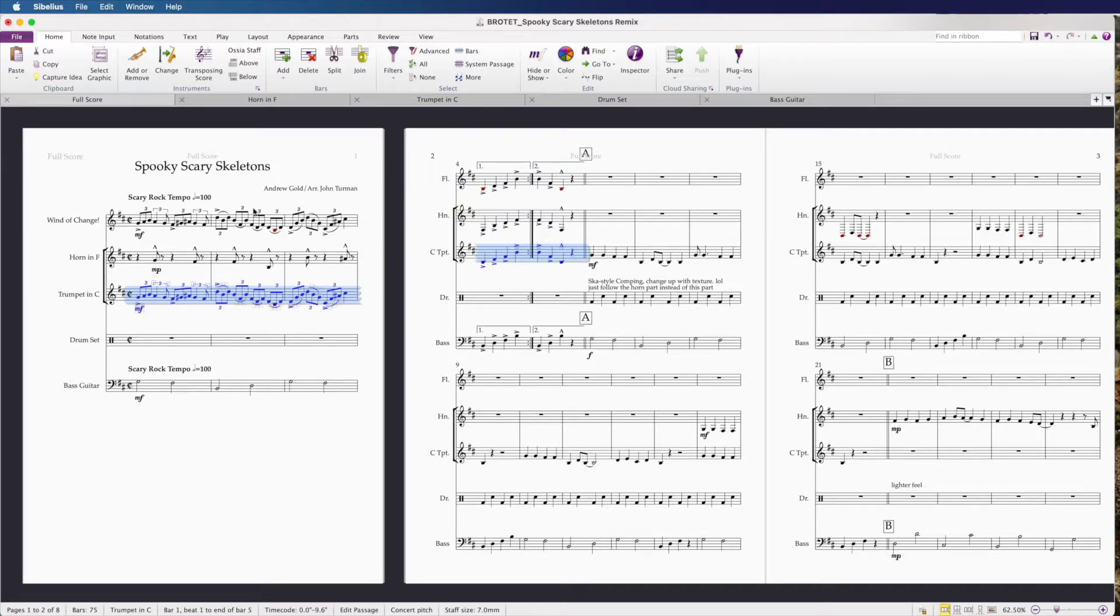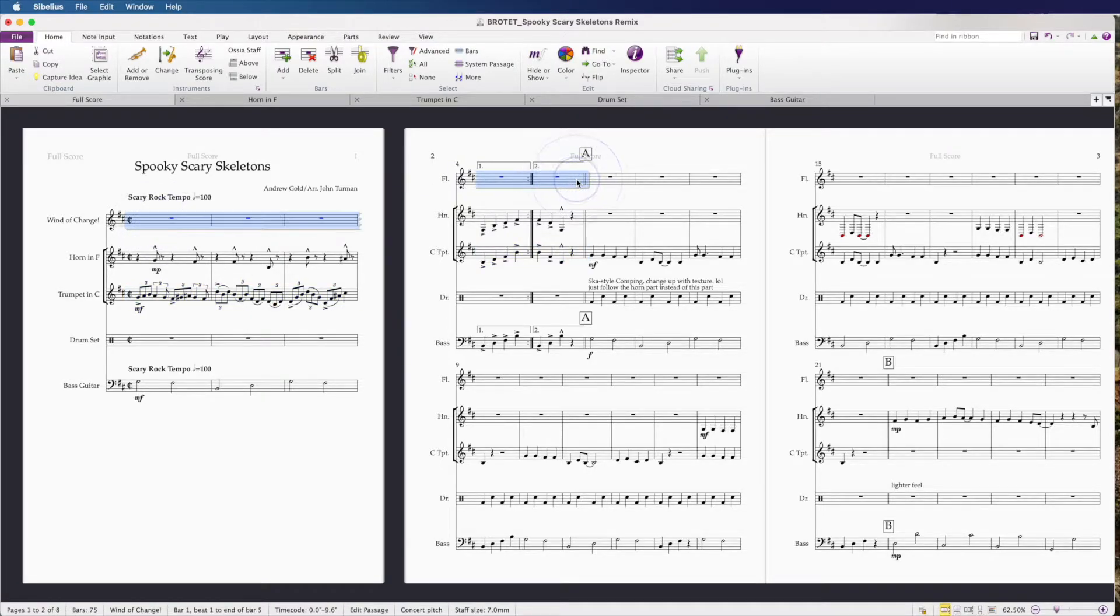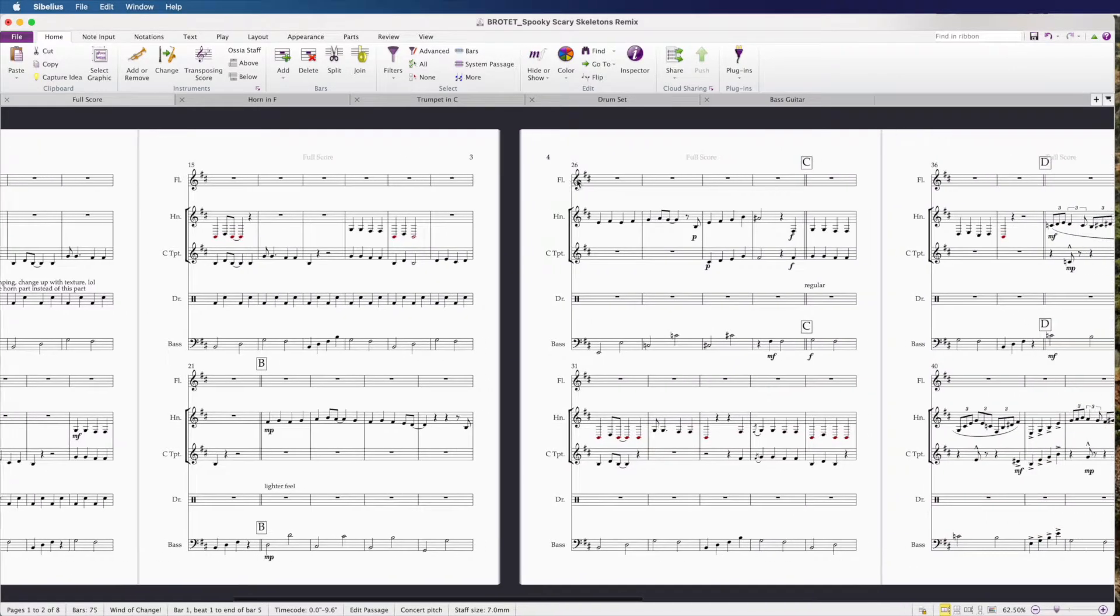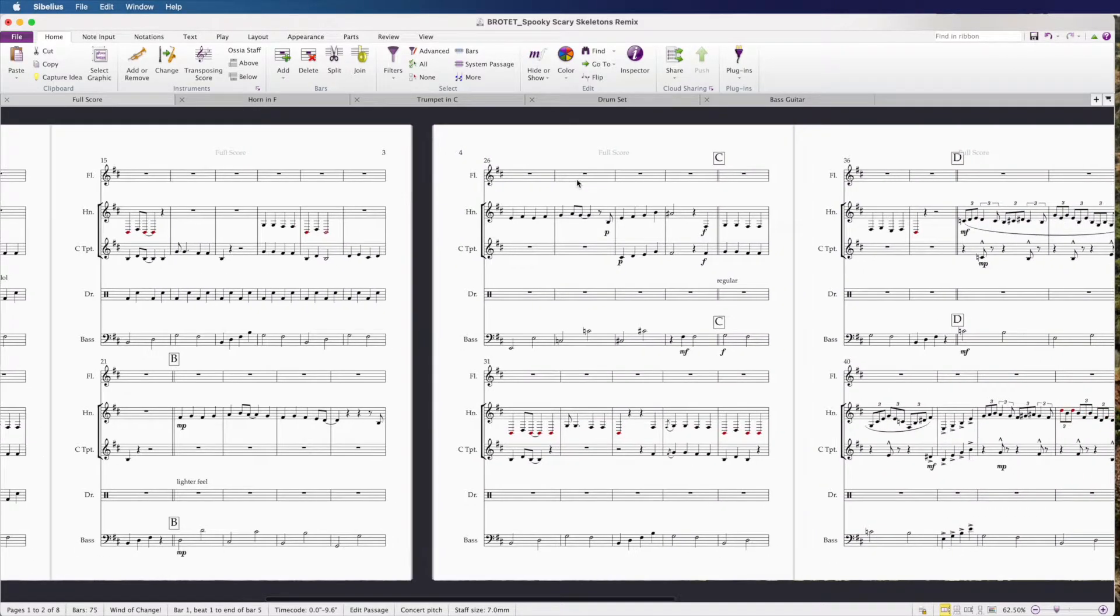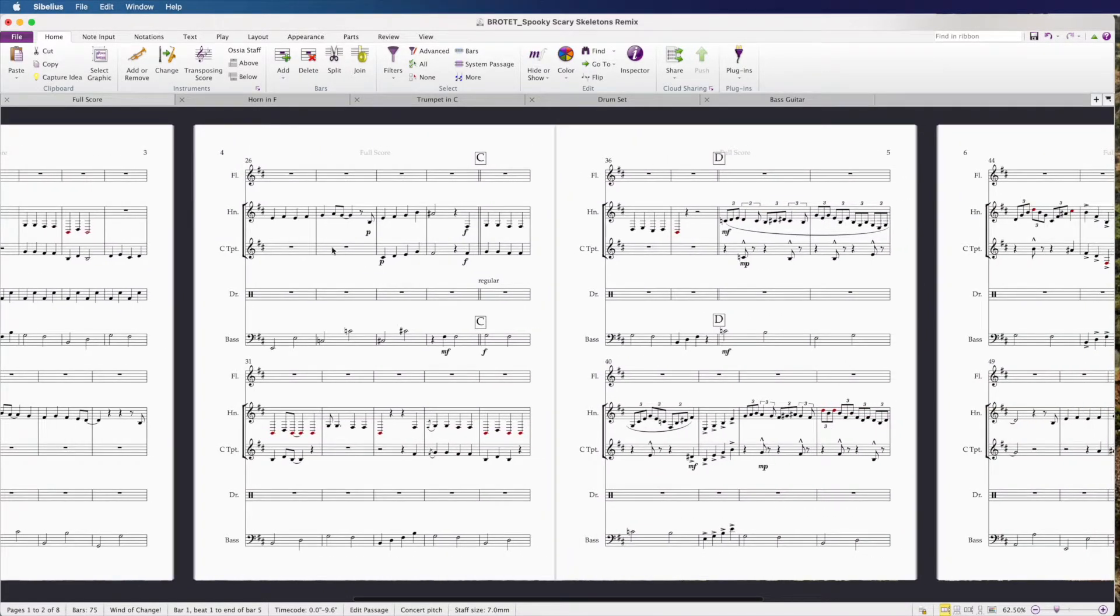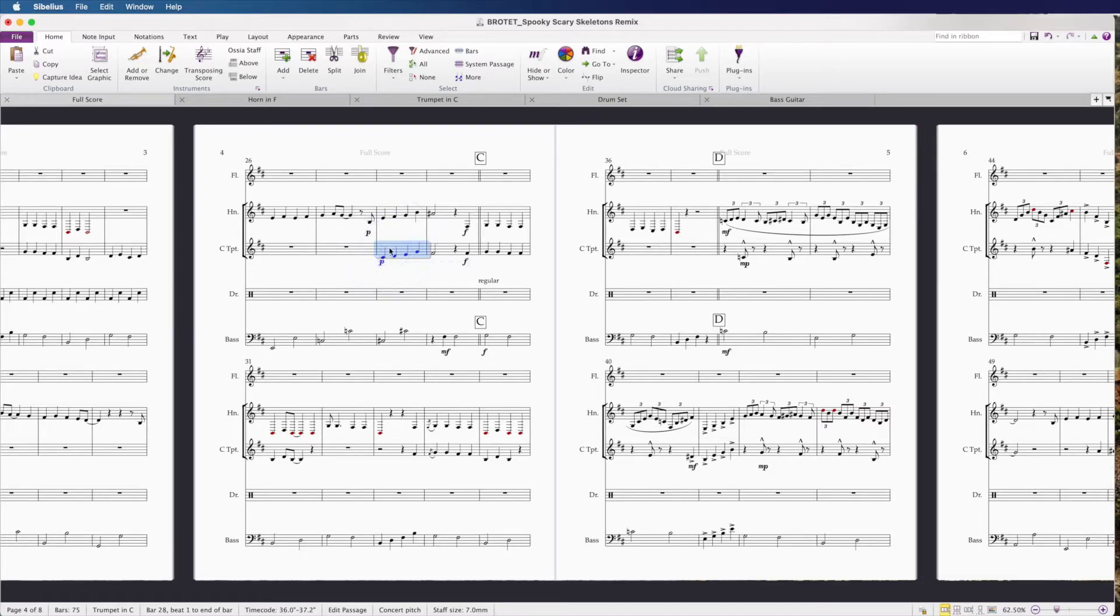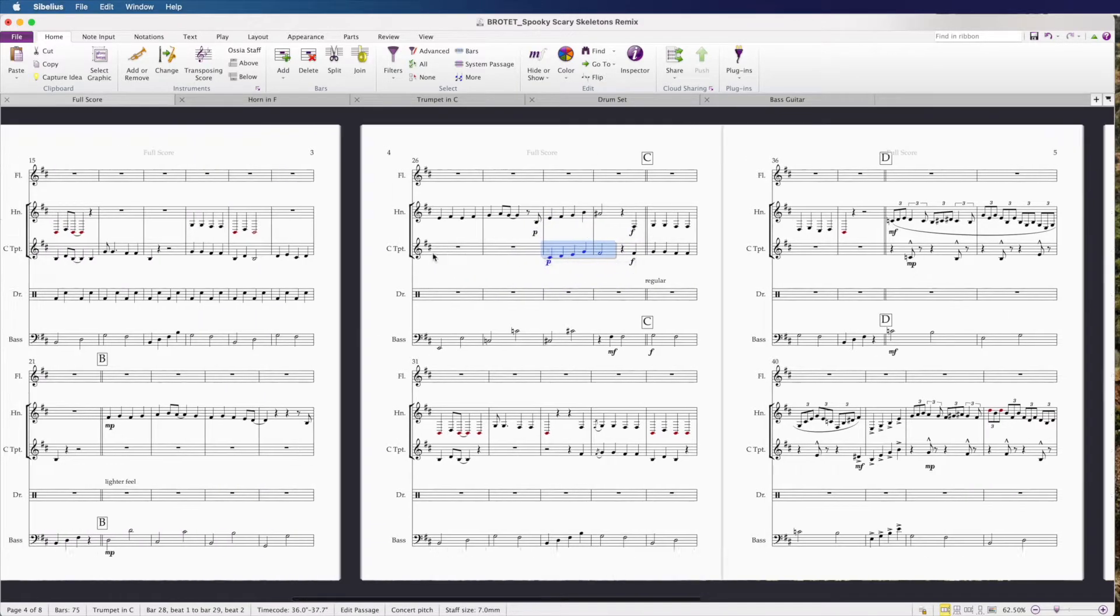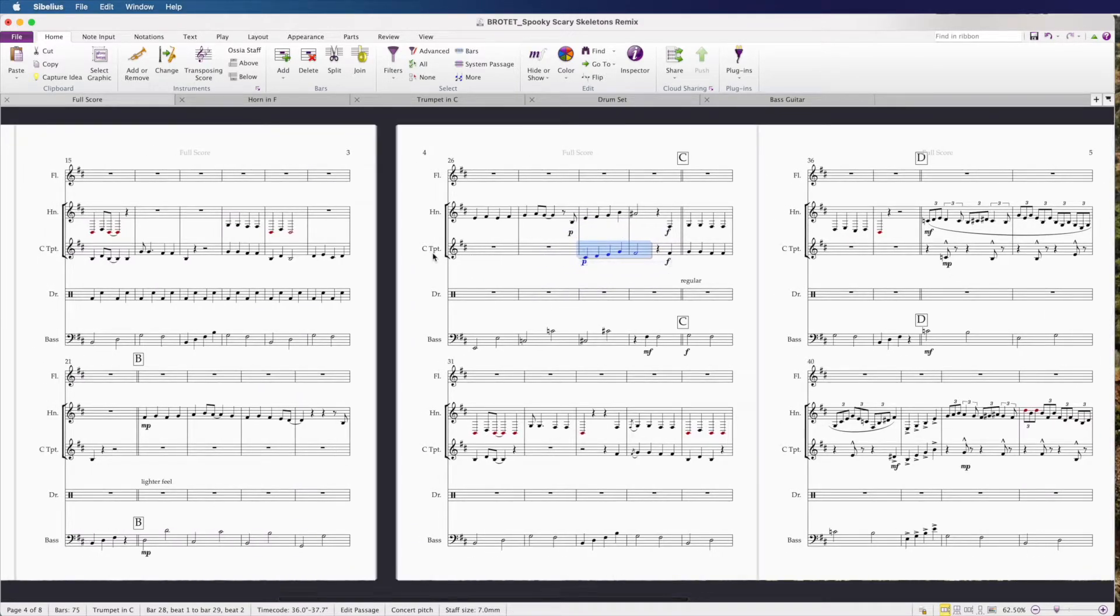Excellent. Now for the sake of cleanliness, let's delete that passage up top. Now I'm going to scroll through and figure out where else I want to do this. There's a couple passages where the trumpet is below the horn. I want to make sure that I put the trumpet above the horn at all times just because it sounds better.